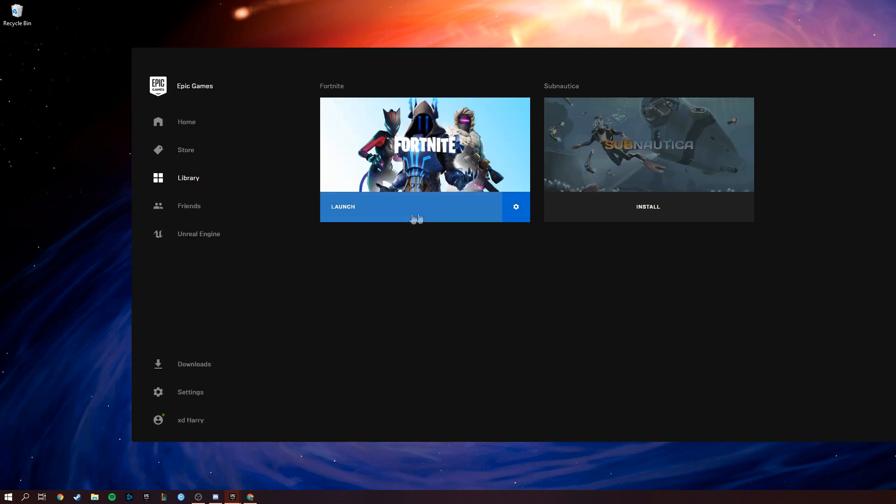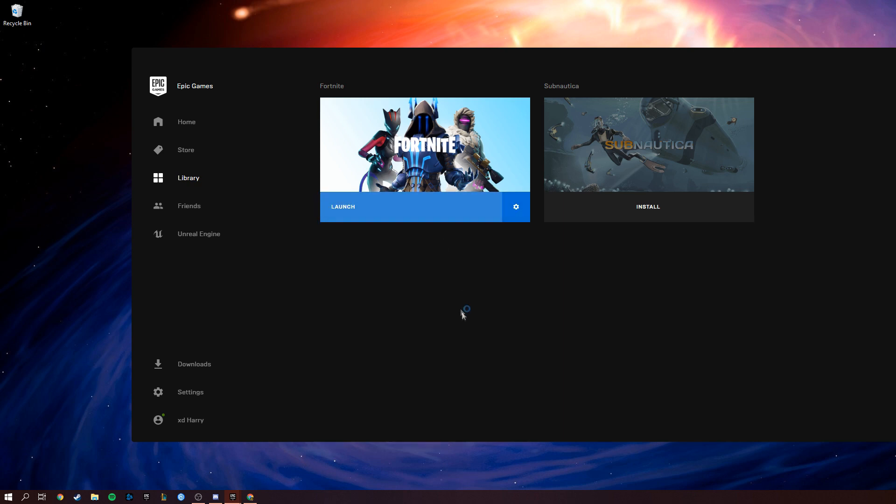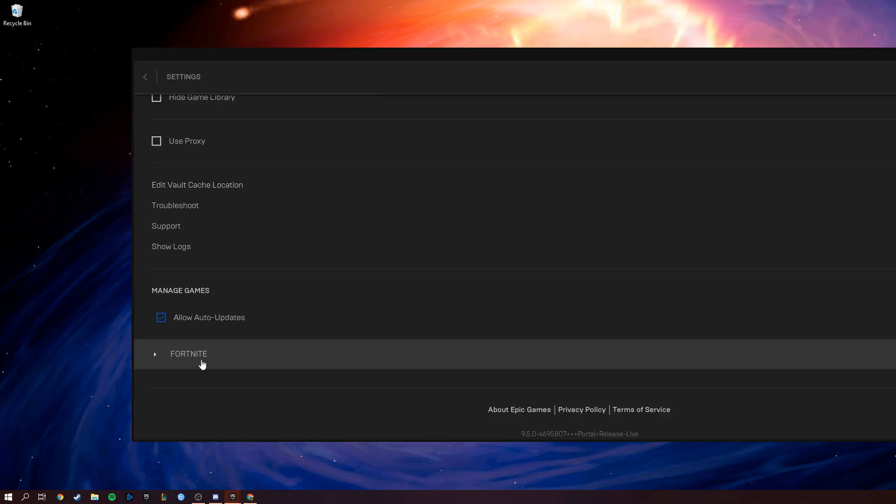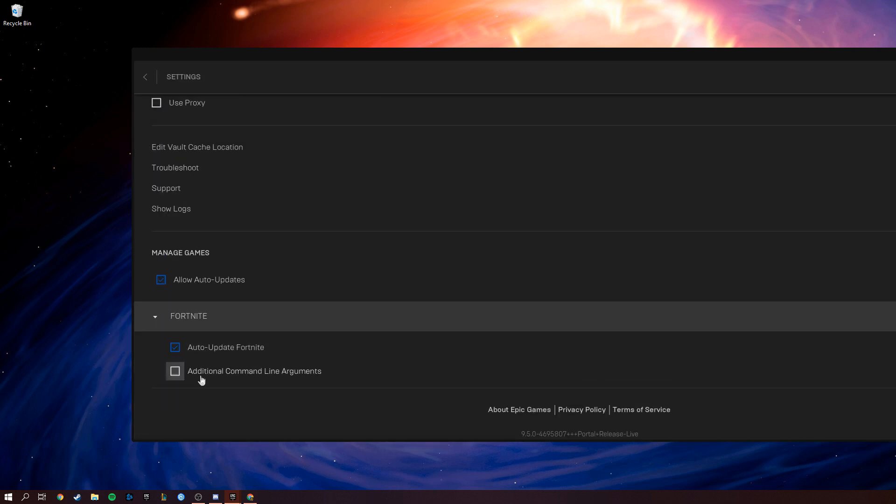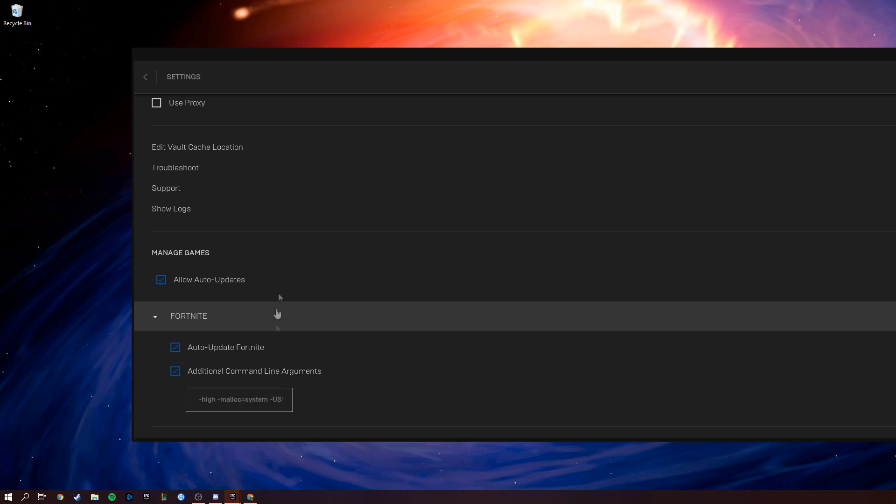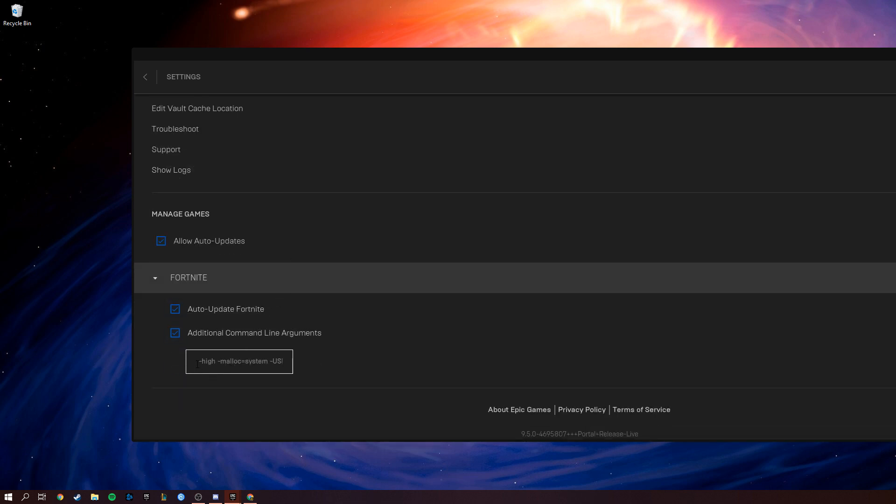Okay, next to boost your frames, go to settings in Fortnite. Check additional command line arguments. Next, copy and paste the commands that I have put in the description.